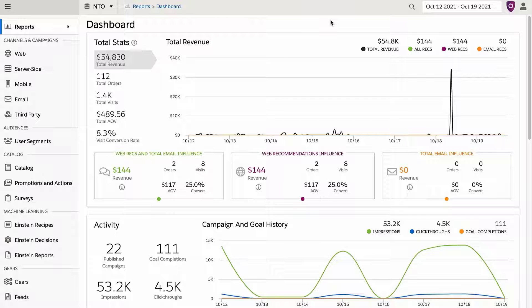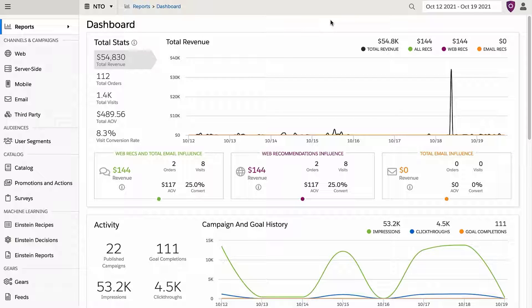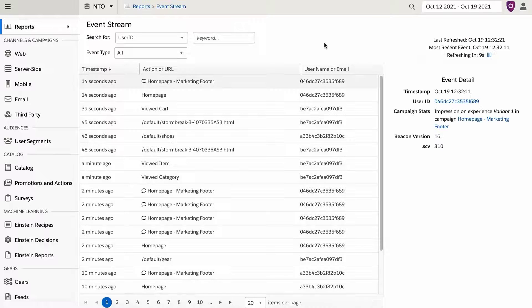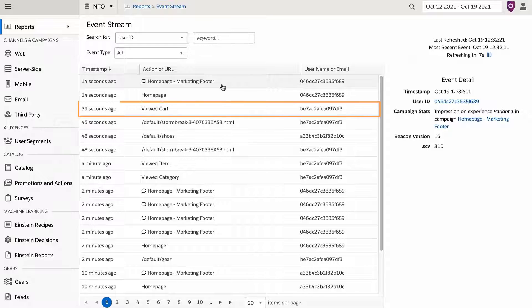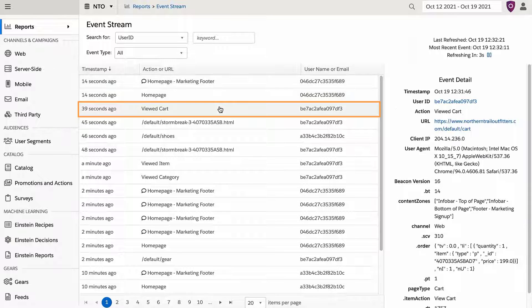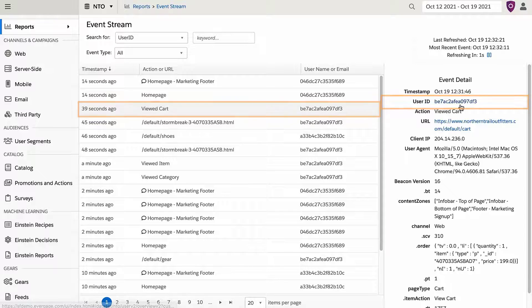Interaction Studio captures activity at the website and per-user level as events that can be viewed in the Event Stream report on the left-hand rail. I can use this to find the profile where these real-time actions were just captured on the Northern Trail Outfitters site.